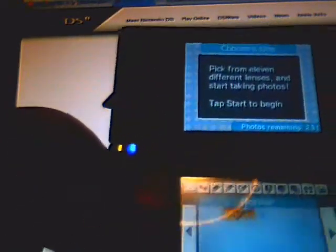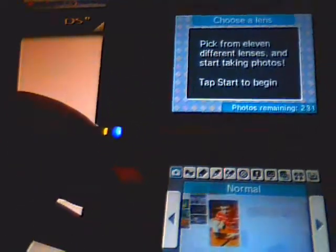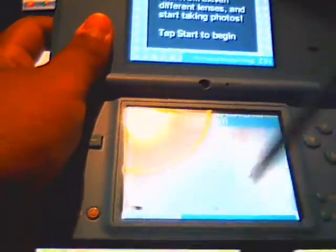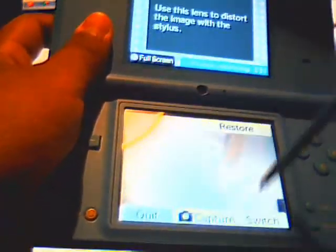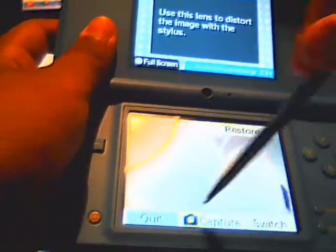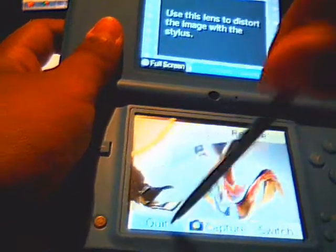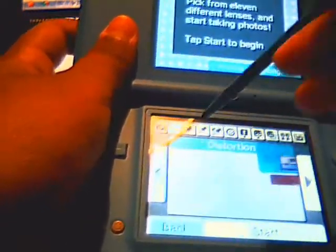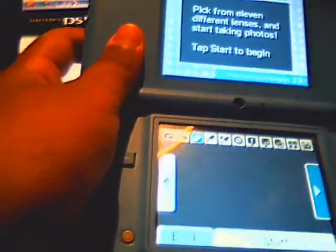And then as you can see, this is the normal setting. Distortion - you can spread it around wherever you want.